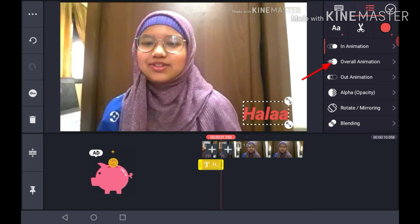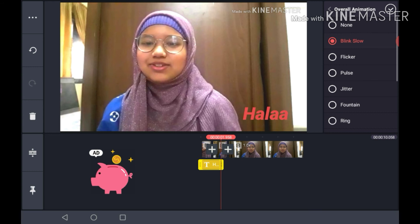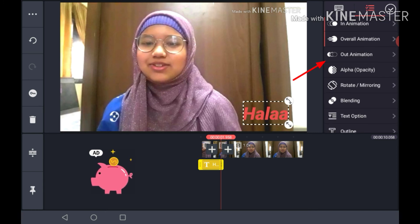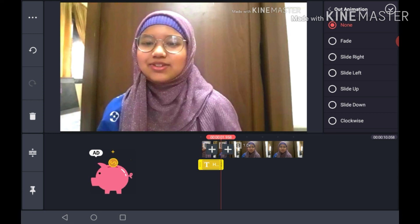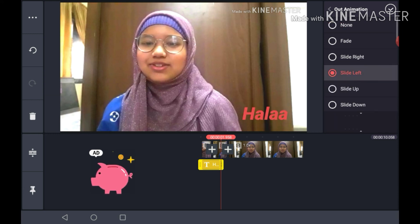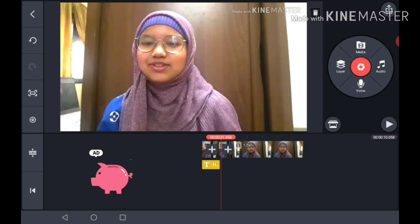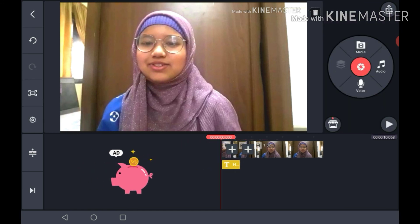For overall animation, there are options like blink slow, pulse, jitter, fountain, ring, and more — I'll choose blink slow. For out animation, there are options like clockwise, slide up, slide left, fade, and slide right — I'll go with slide up. Press check when done. Thanks for watching! Next video I'm going to cover CapCut tutorial songs, effects, and extras. Bye guys, see you next time!